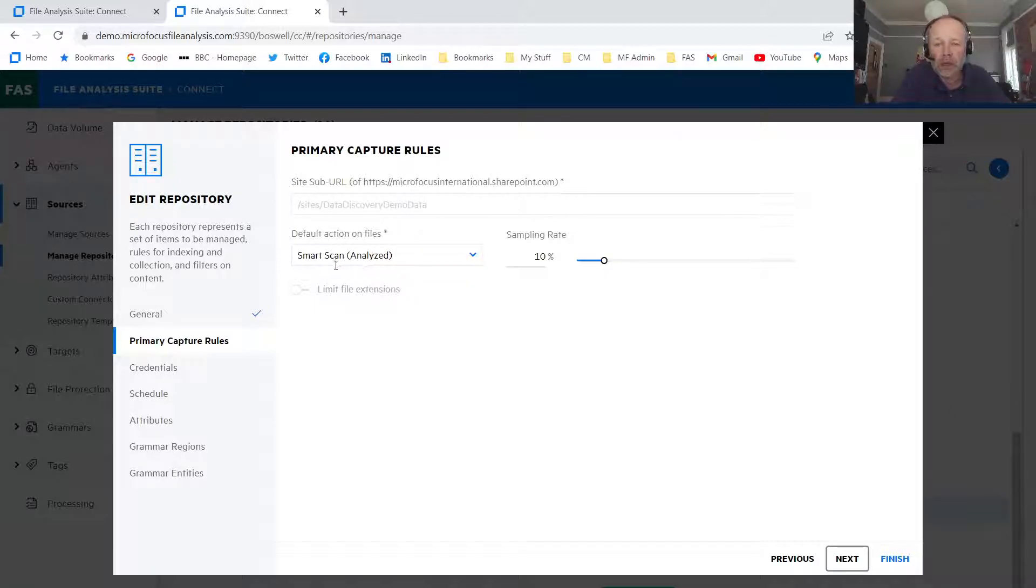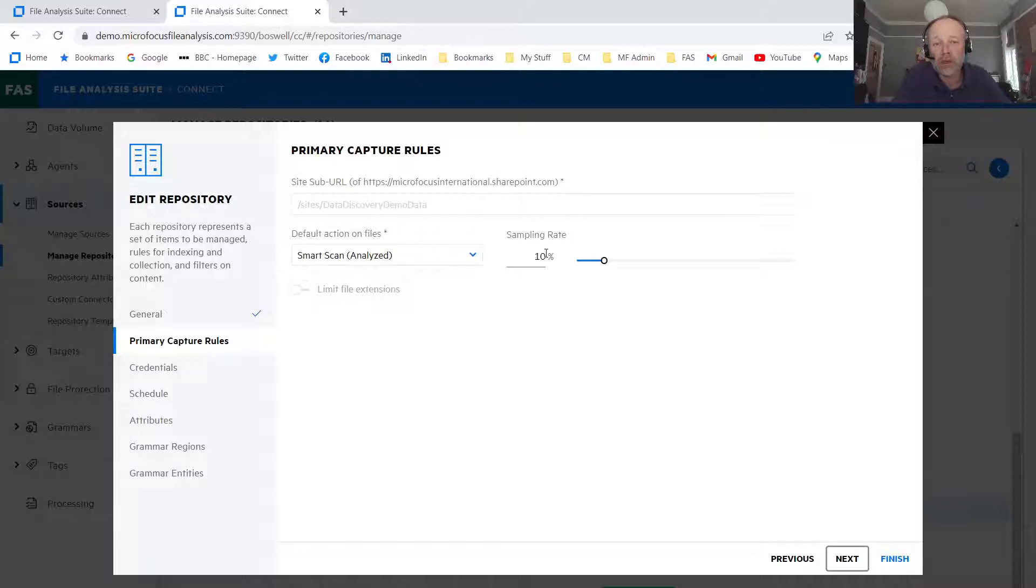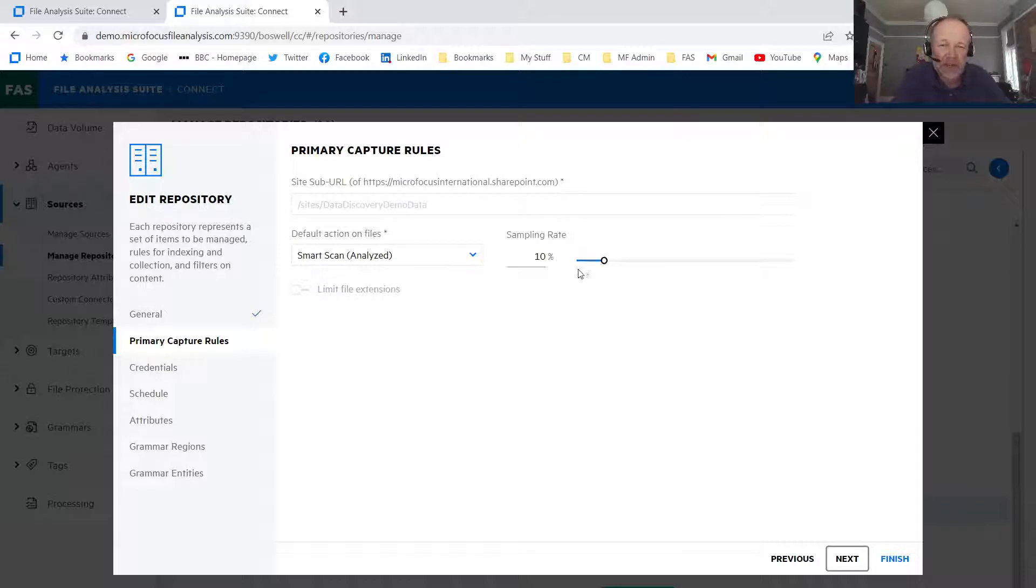Not only is this quicker, but it's also a much more cost-efficient approach because I'm only having to pay for the percentage of analysis, 10% of the data that's being analyzed. So using SmartScan, I've chosen 10% here.